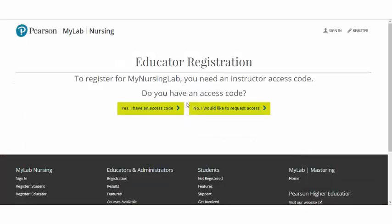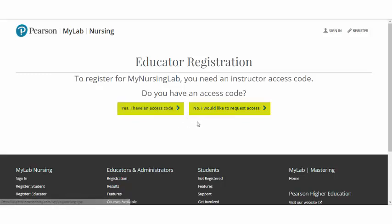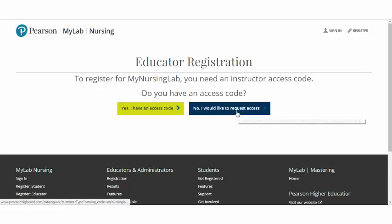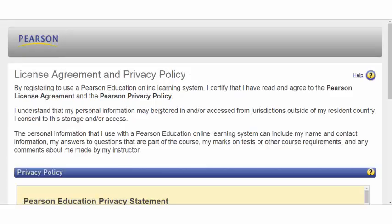When registering as a primary instructor, you will need to have an access code. Or, from our page here, you can simply request access from your Pearson representative. Once you do have a code in hand, you can proceed with the registration process.